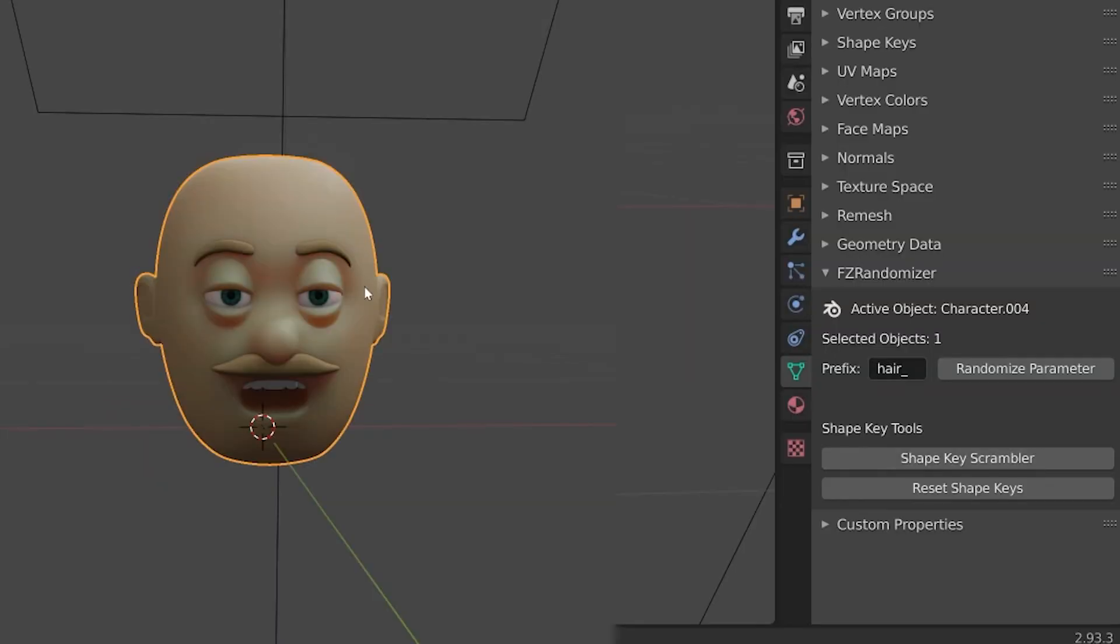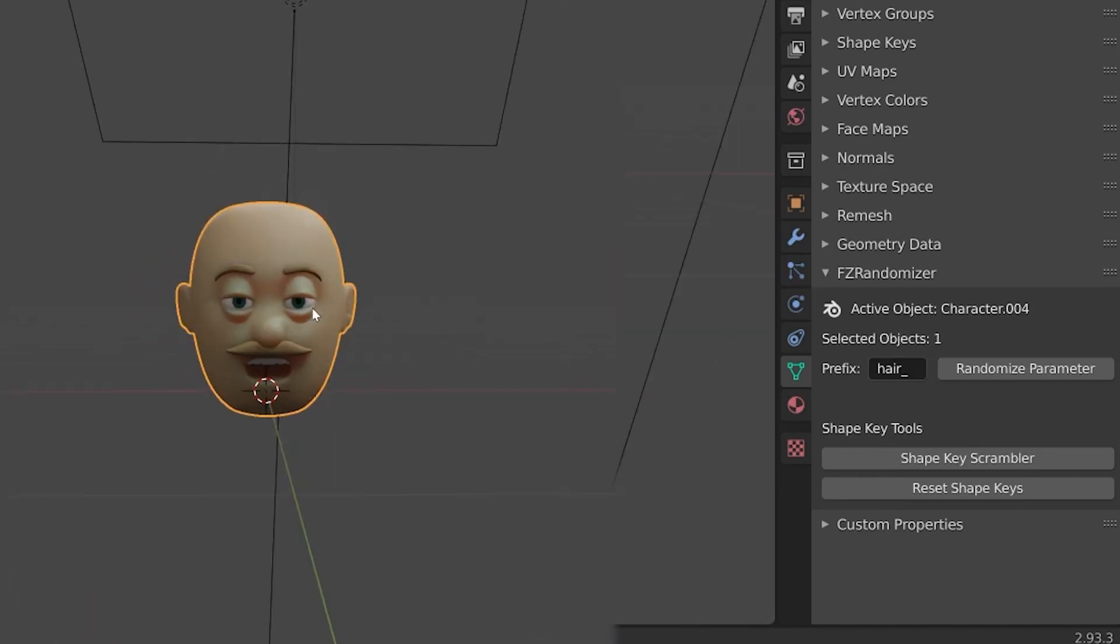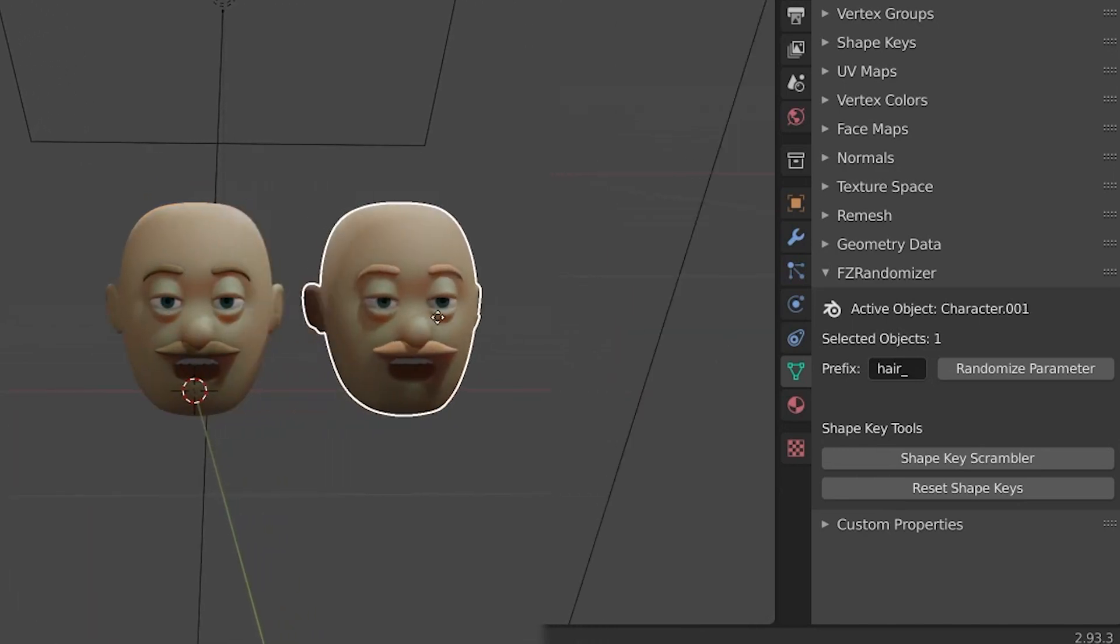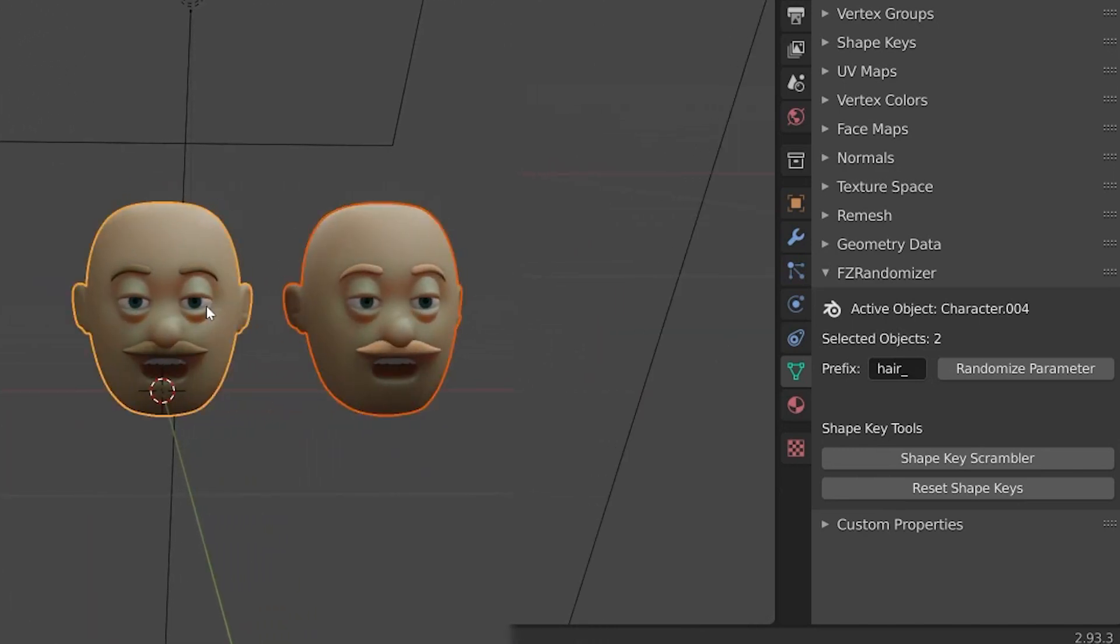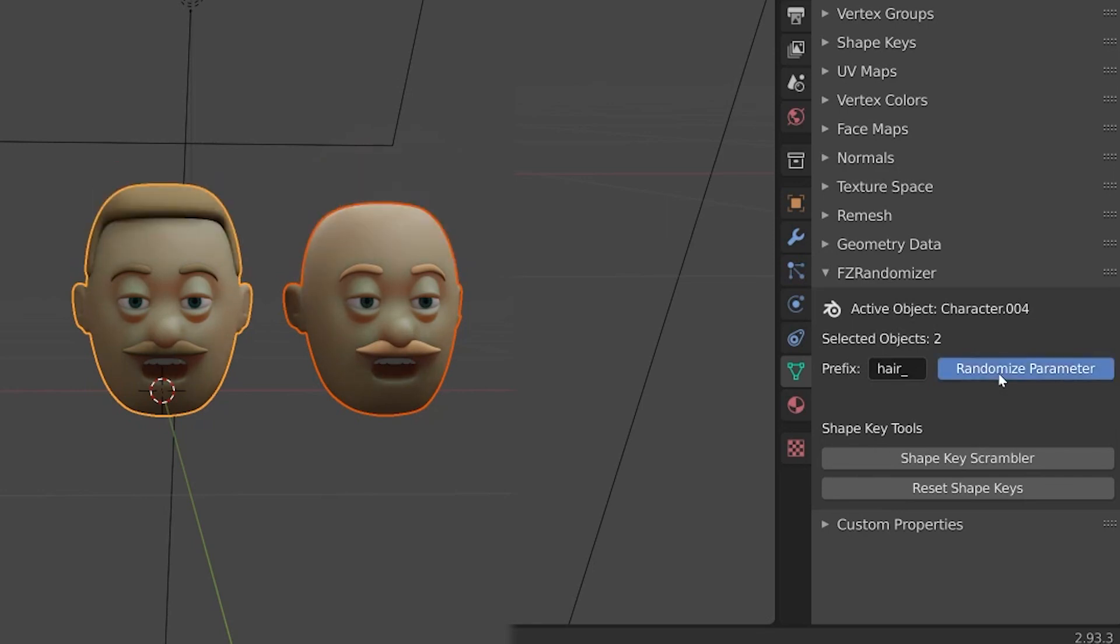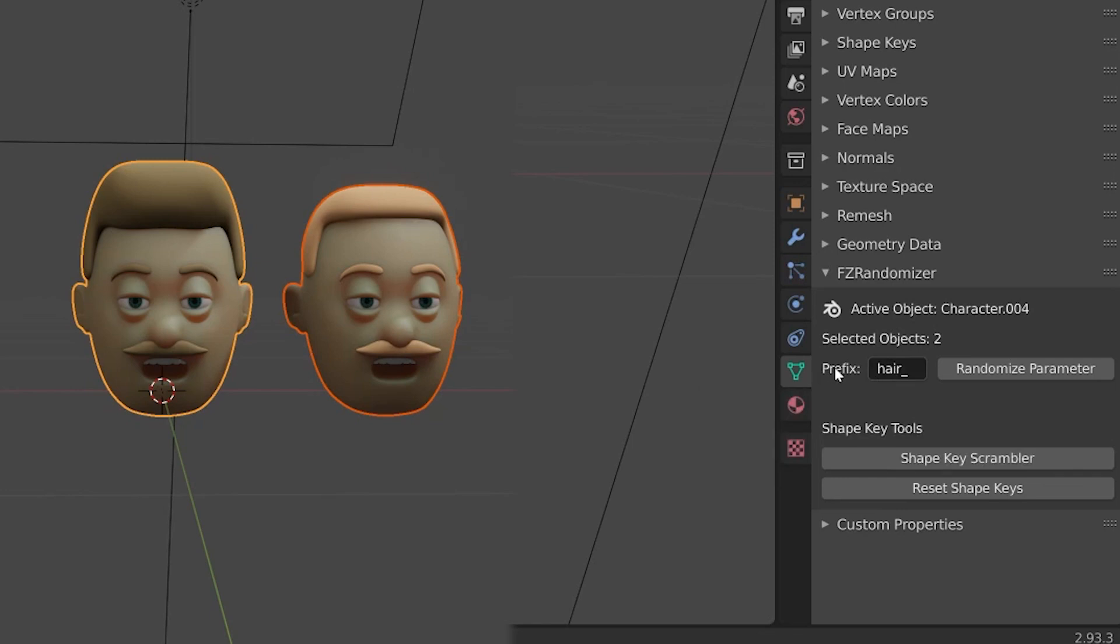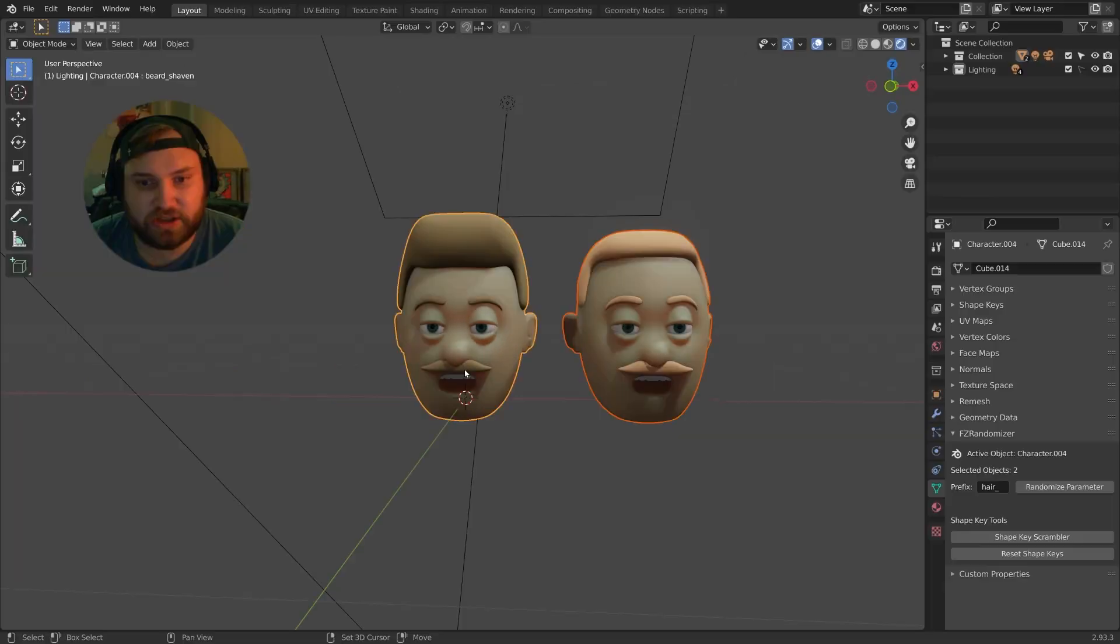Right here in the FZ randomizer, it shows you what your active object is, as well as how many objects you have selected. If I duplicate this object and select them both, it'll say I have two objects selected and tell you which one is my active object. When I hit randomize parameter, it's going to randomly assign the hair or whatever the prefix you give it. It can be used for anything, not just characters, but any mesh that you decide to work with.